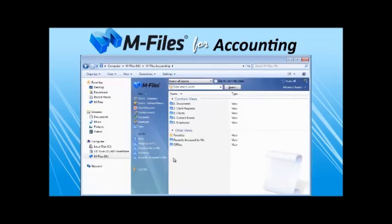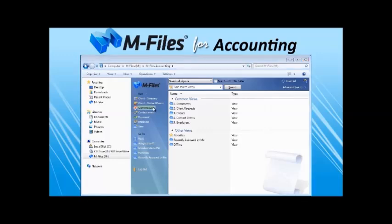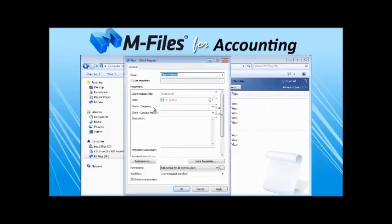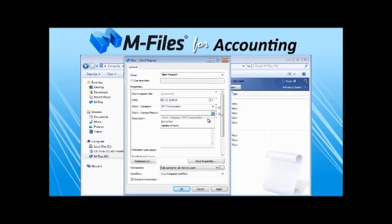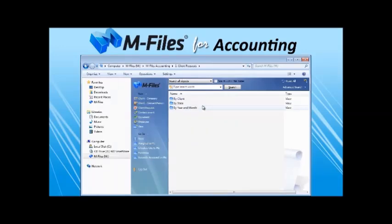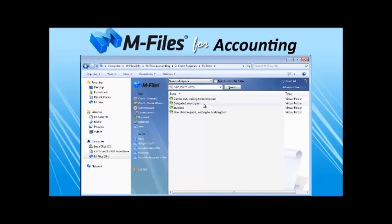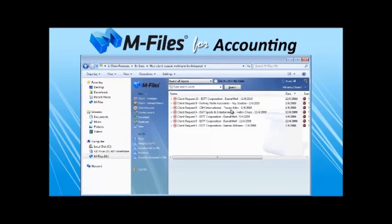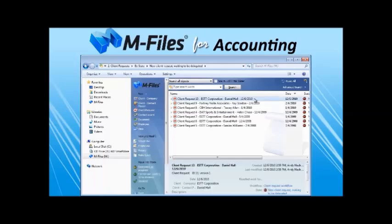So, let's go back to the user's perspective and create a new client request. We fill in the request and click OK. Then we may navigate to the request through the client request related views. Let's navigate through the workflow state. We see that it's in the new client request waiting to be delegated state, and that Kimberly has already received an assignment.